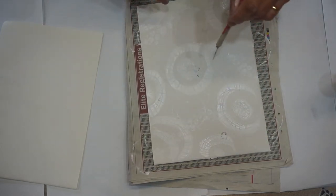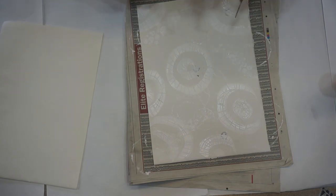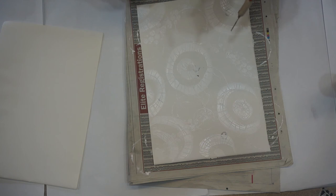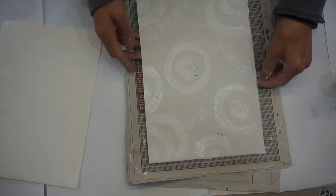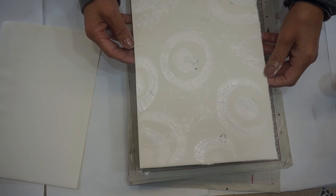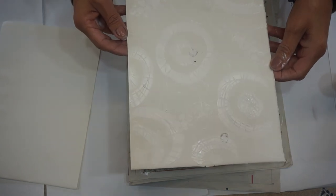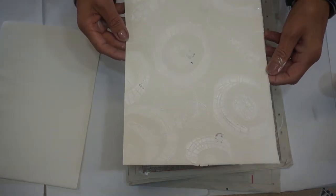This white acrylic paint will then resist the inks that I'm going to put on later. So this has to dry completely before I can do the next stage.